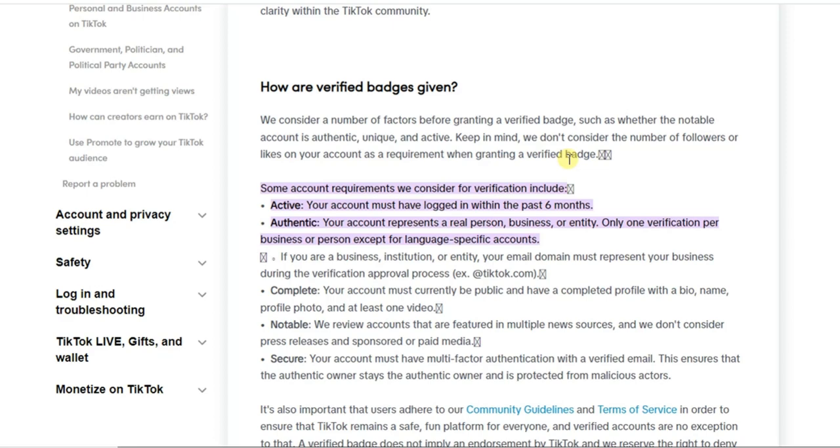So what matters is whether your account is authentic, unique, and active. So you need to be sure about that.